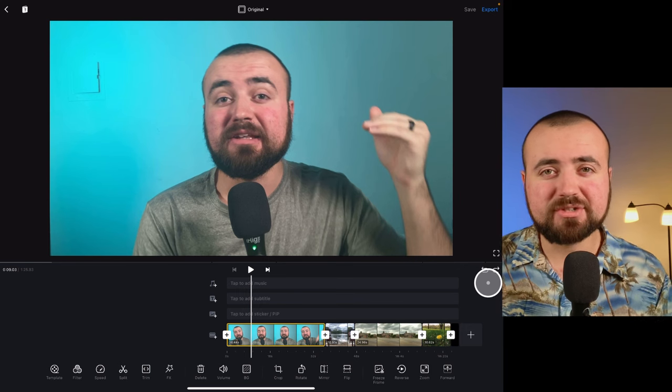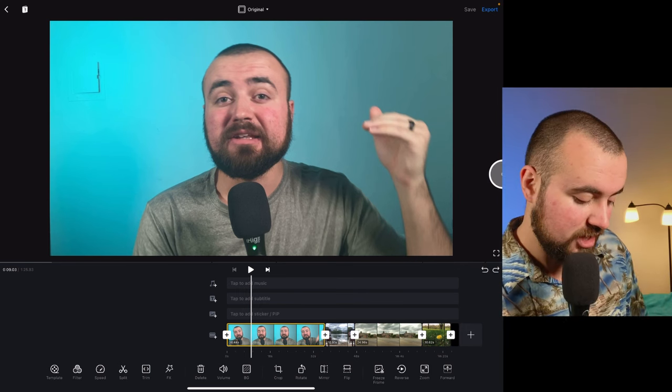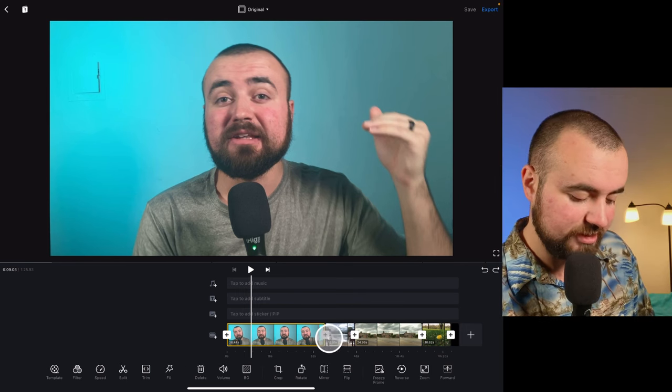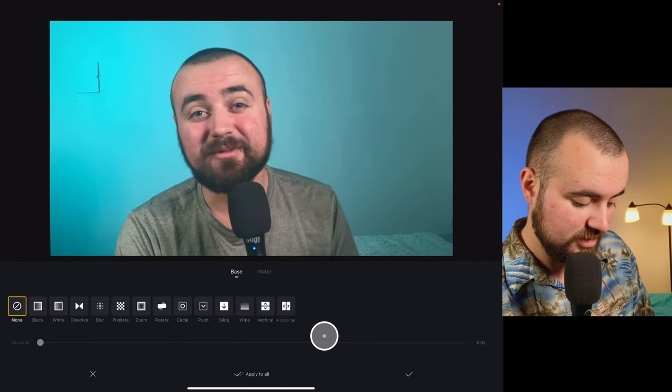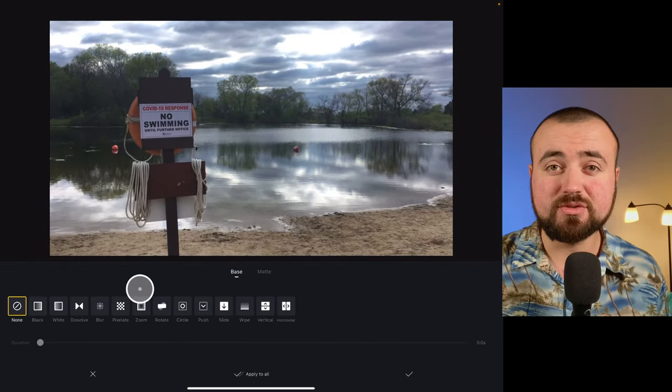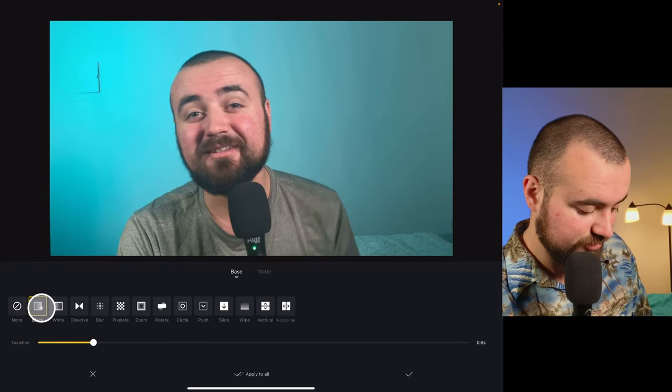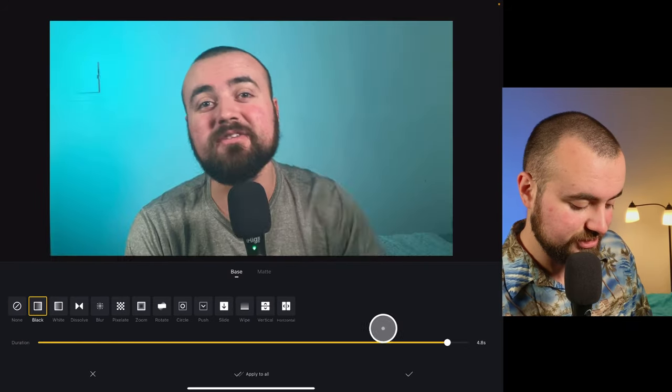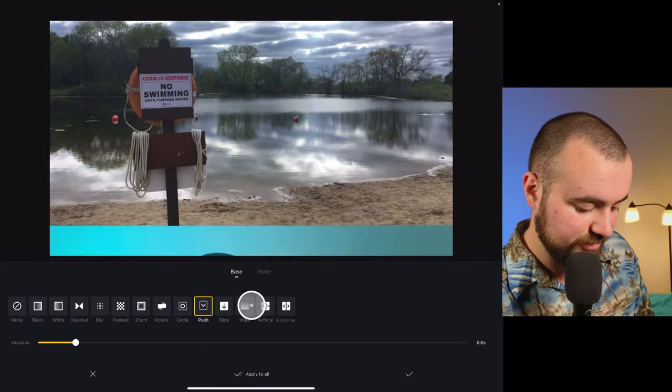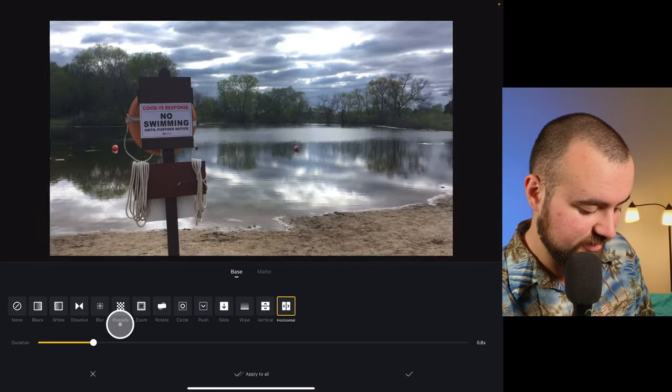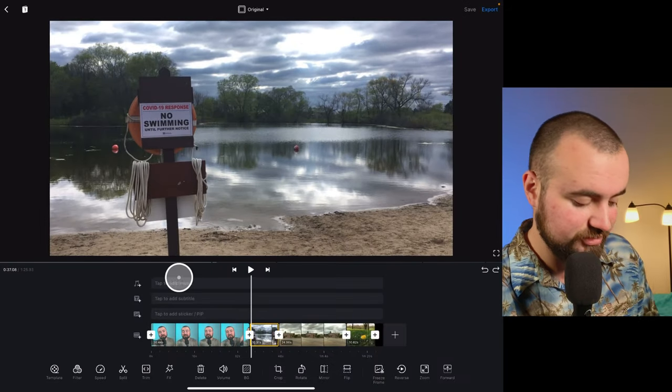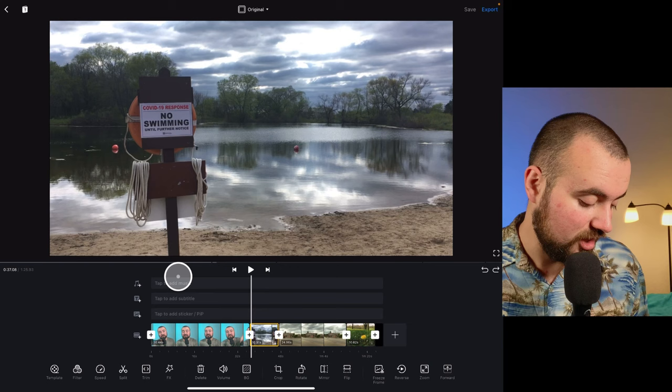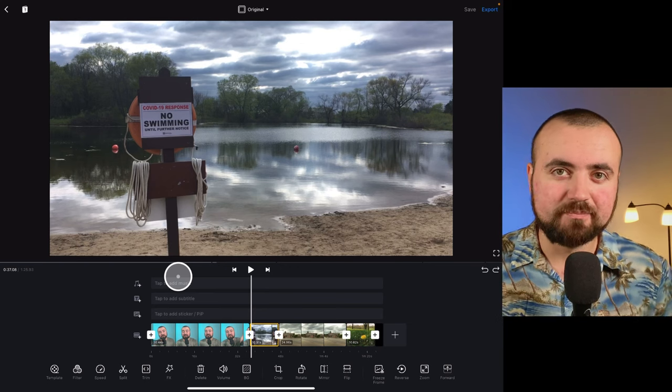If you want to add transitions in between your videos, all you have to do is in between two clips, just click the plus button. It'll put us into the transition section here. You can actually go through some of these transitions. You can choose the duration of the transition and there's a lot of cool effects here, like these push ones, horizontal, where it'll slide like that. You can go through and explore a lot of those transitions, but that is how you access them.